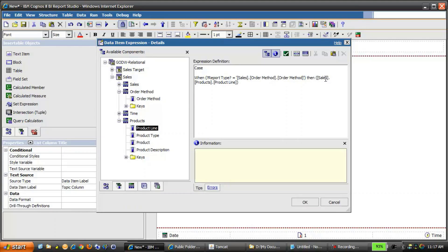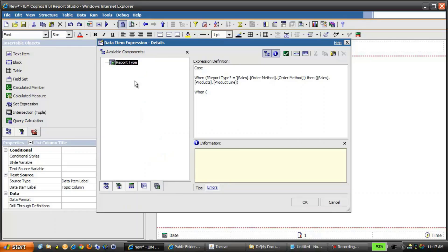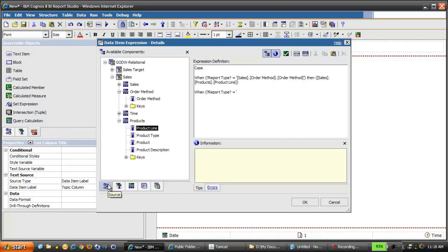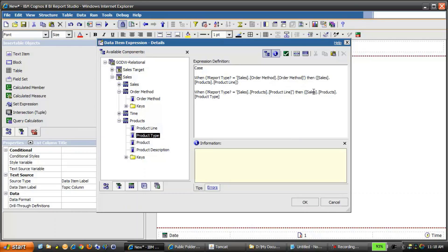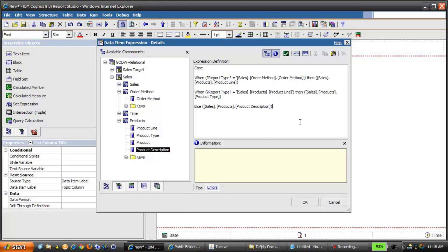Then we're going to want to display ProductLine in this column, as ProductLine provides more details about the order methods. The next statement will be when ReportType is equal to ProductLine, then the column we want to display will be ProductType — drag it from the metadata tree into the expression. Then we'll type ELSE, and the final condition will be when Product is selected, we want to present ProductDescription, enclosed in brackets. Finally, we'll type END to close off the CASE statement. Click OK.